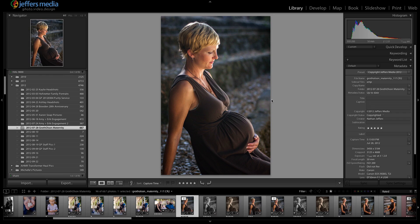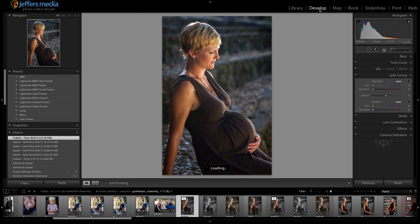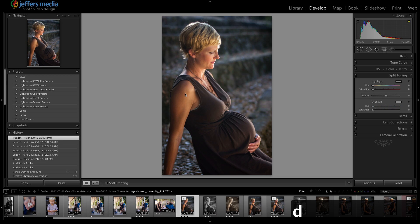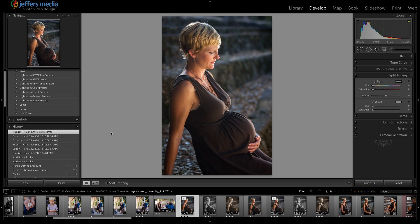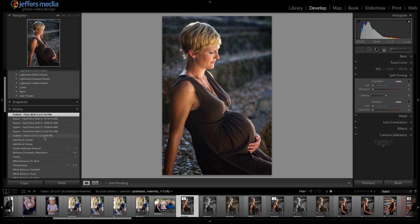Right now I'm in the library module. Let's switch over to the develop module by clicking on Develop, or you can also press the letter D, and that will switch you over there. Today we're going to go over three different ways to do multiple edits of a particular photo. The first is working with the history panel, the next is to work with snapshots, and the other is to work with a virtual copy, which is the best option in my opinion and the one that I use the most often.